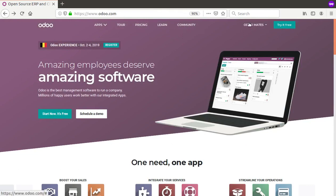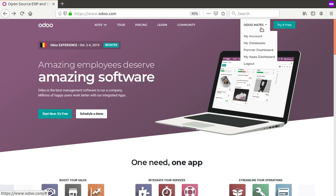If you have no account on odoo.com, we suggest you first create one. You can go to the sign-in page and create an account easily. Once you have created the account, click on your name at the top right side of the screen, and you will see the 'My Database' option.